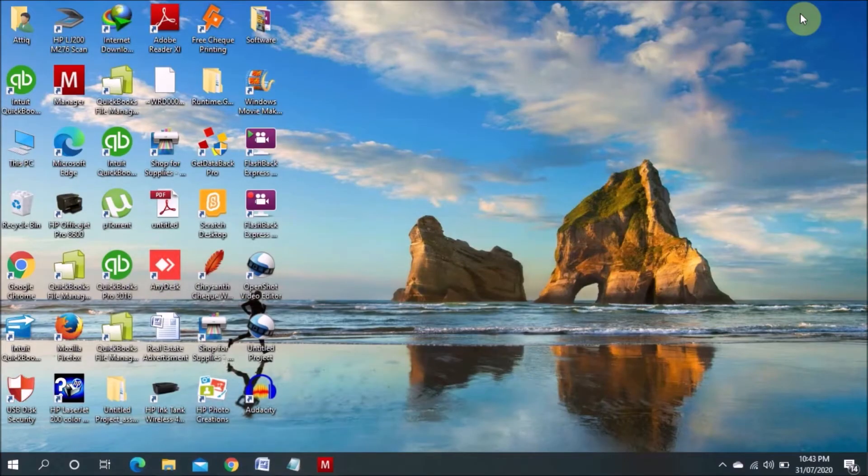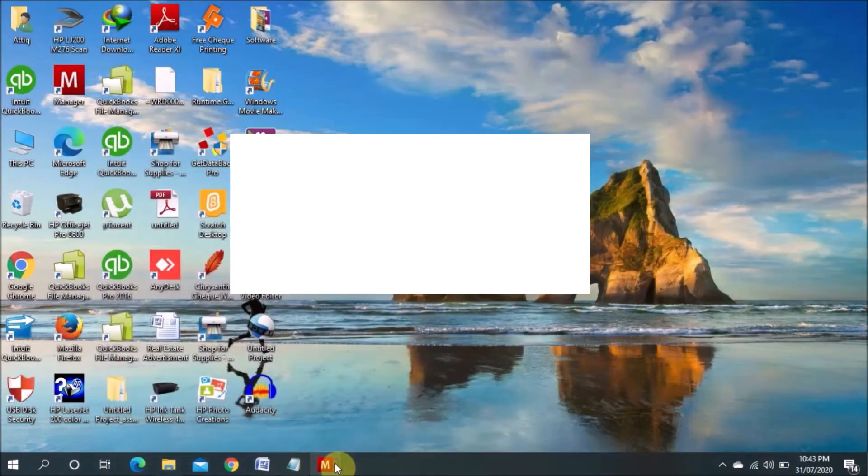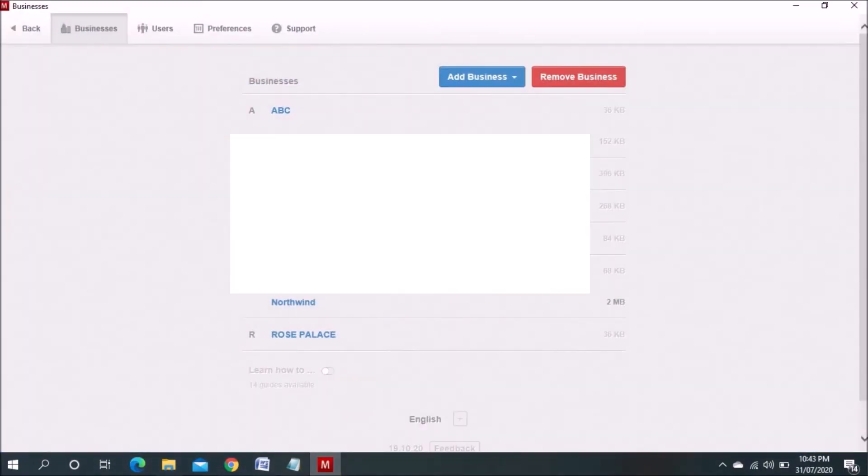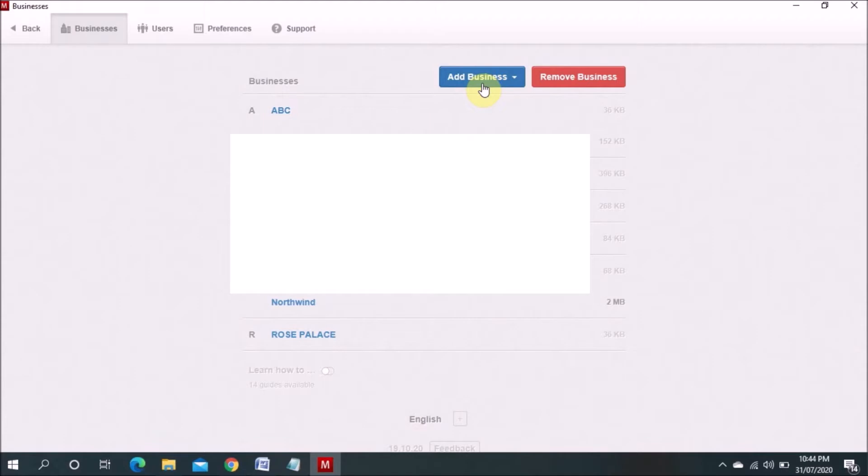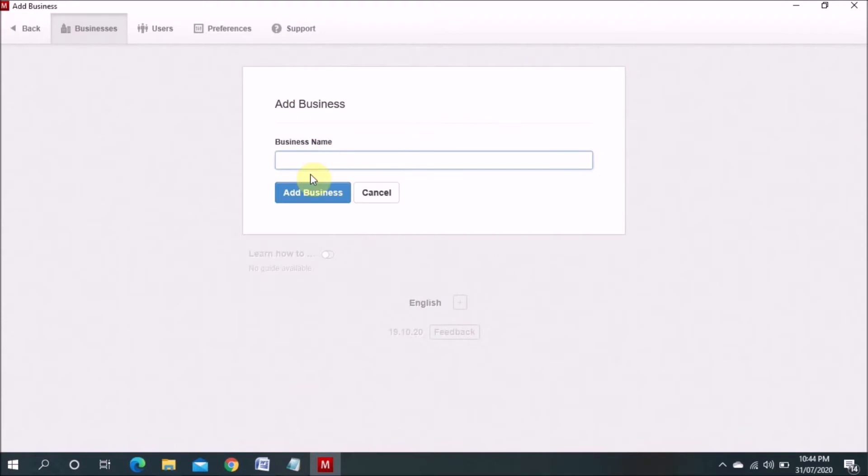Then when installed, you have to go to the software and there in the software you have to create the business. For example, I have a few of the businesses which I am using for my clients. I already added some companies but I will tell you how to open a new company. You have to create and for example I will mention XYZ company name trading LLC.